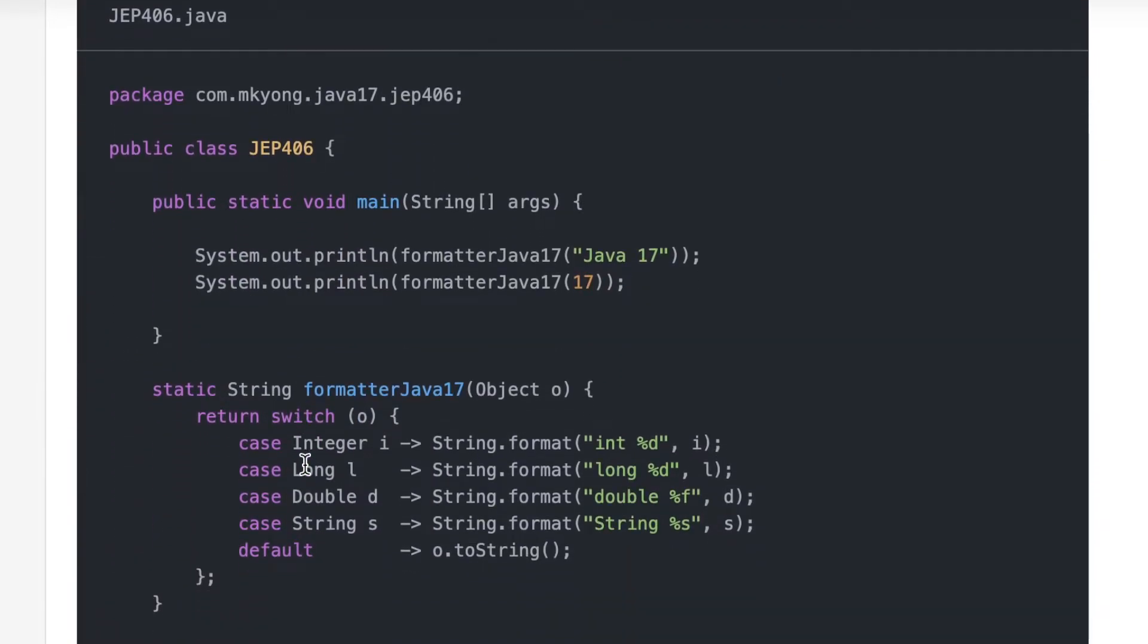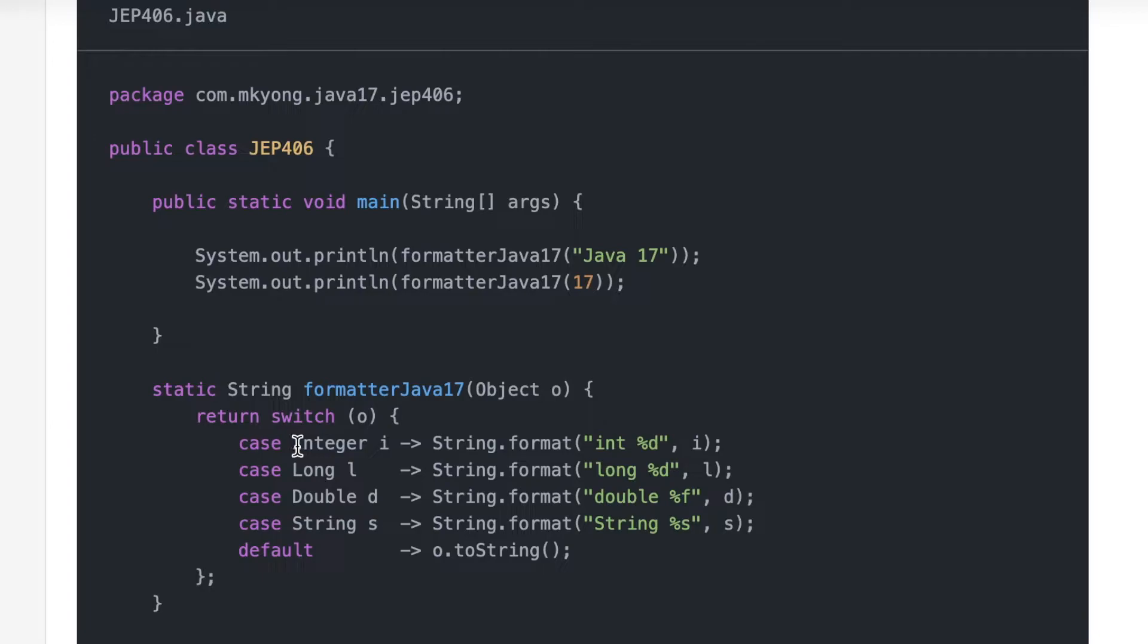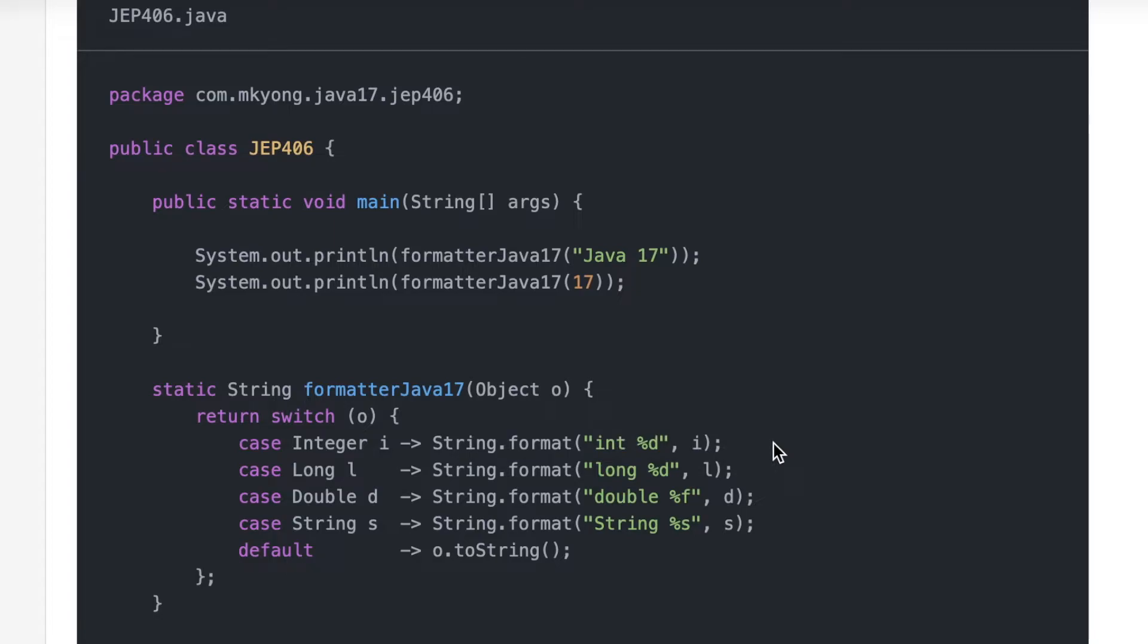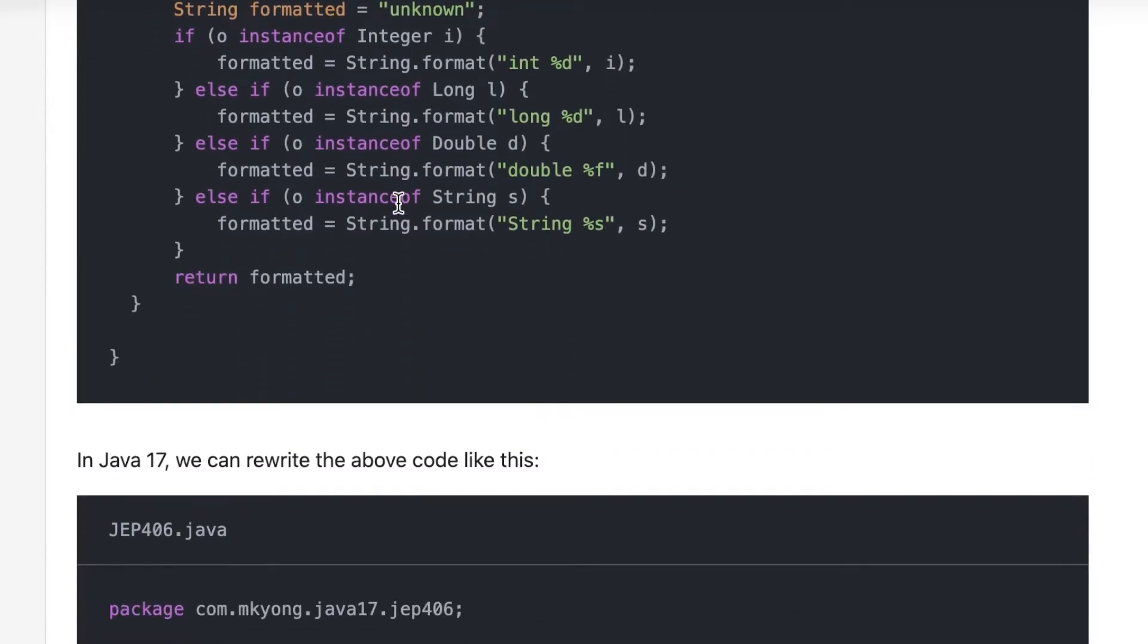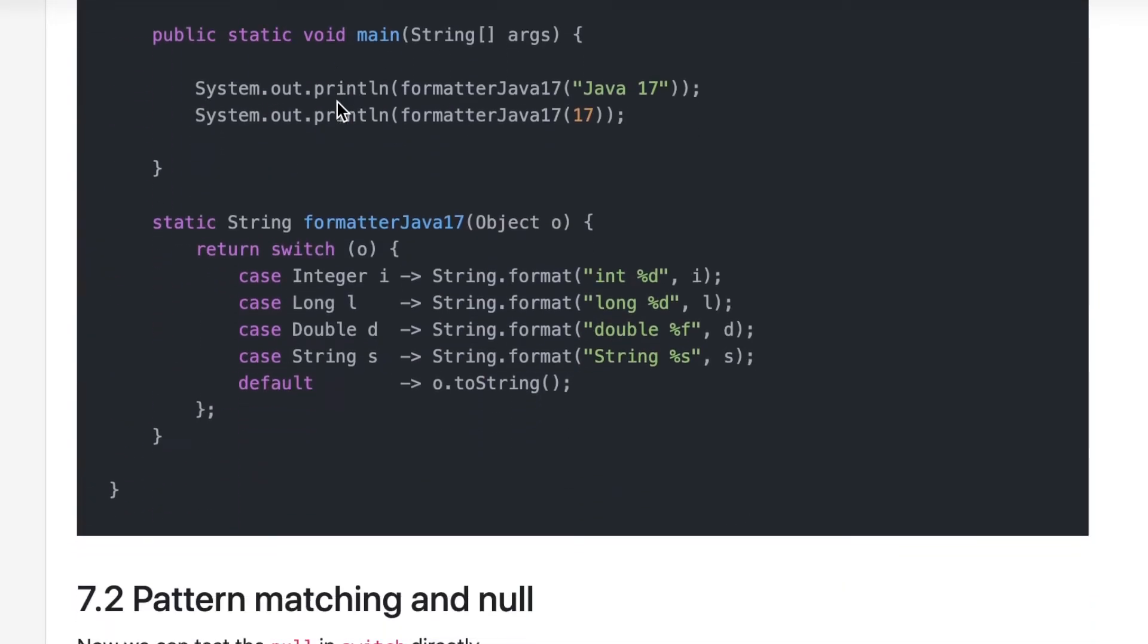This is what I wanted to show here today. In this switch you can pass the object type or a base type, and in the case you can actually check the specific type and do whatever you want. Once you use this arrow operator you don't have to add the break statement. Using this arrow operator and getting rid of the break statement was already introduced in Java 13, so that's not new, but handling of this instanceof operator is important.